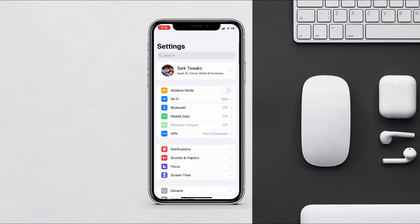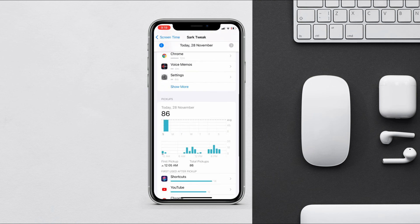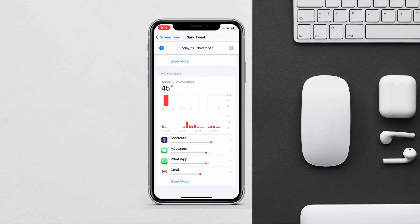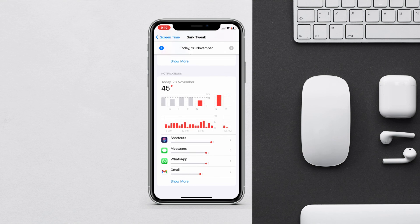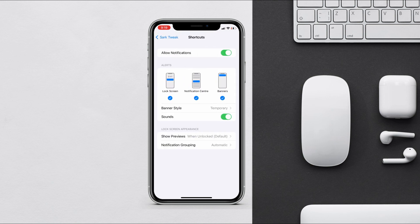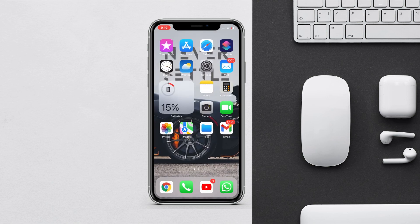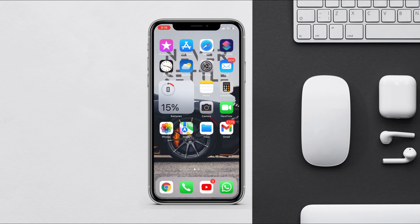The last tip: if you don't want any Shortcuts notifications, go to Settings, then Screen Time, tap 'See All Activity', scroll to the bottom, and tap on Shortcuts. If you can't tap on it, go back to yesterday from there. Then turn off 'Allow Notifications'. Now you won't be disturbed by Shortcuts notifications.